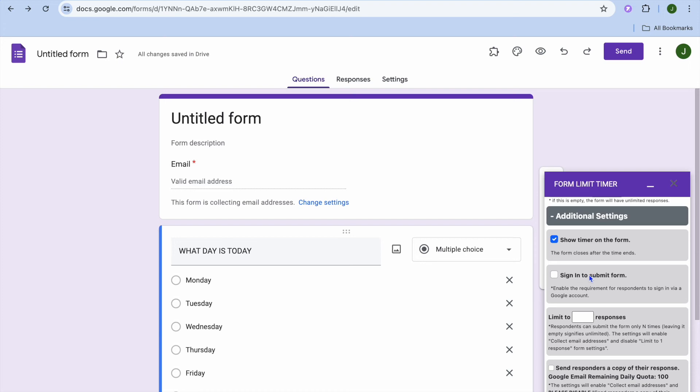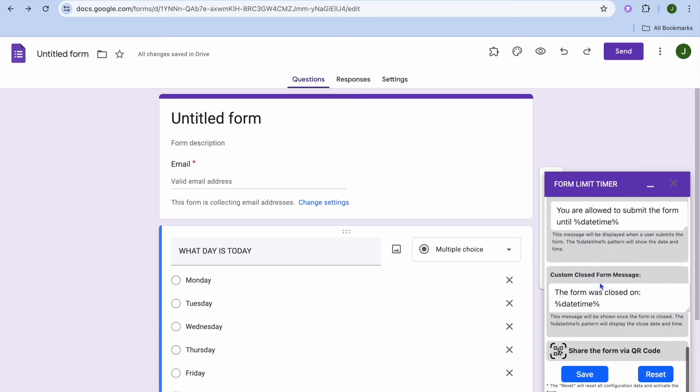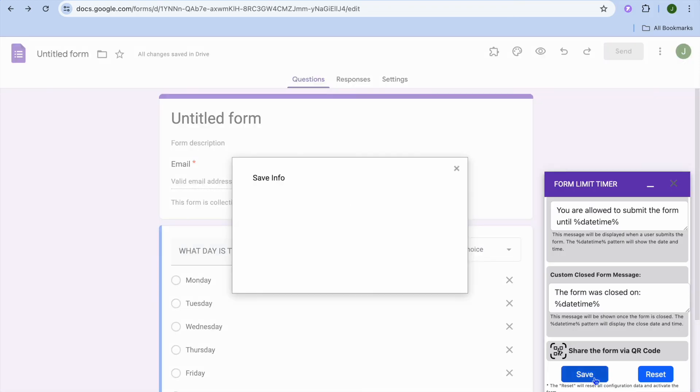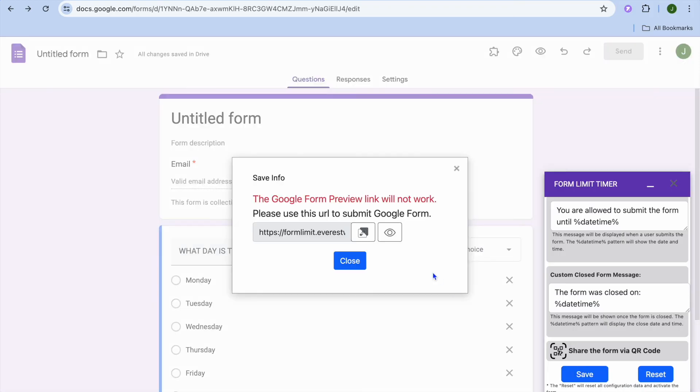Once everything is to your liking, you're going to tap on save. After tapping on save, you are going to give it a few seconds, then you are going to see the option to preview it. You can see right there it is now saving our information. So if we were to tap right here and preview it, you can see how it looks.